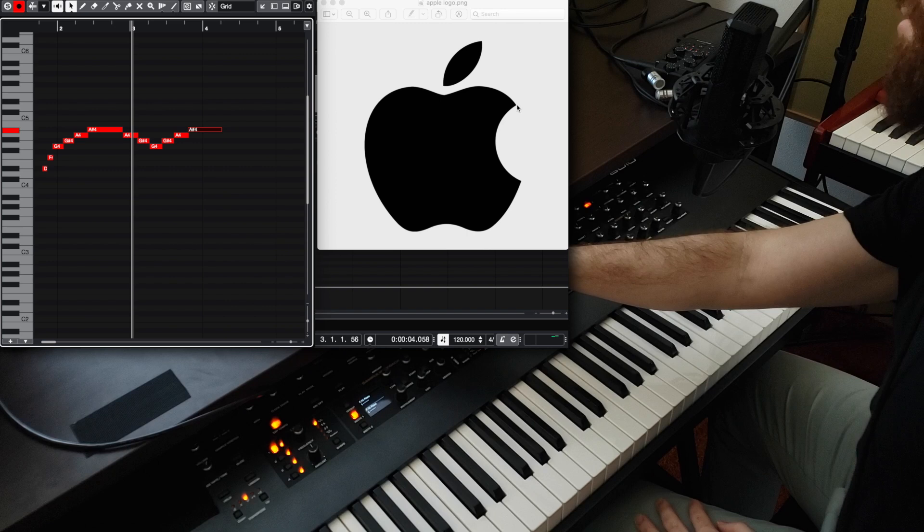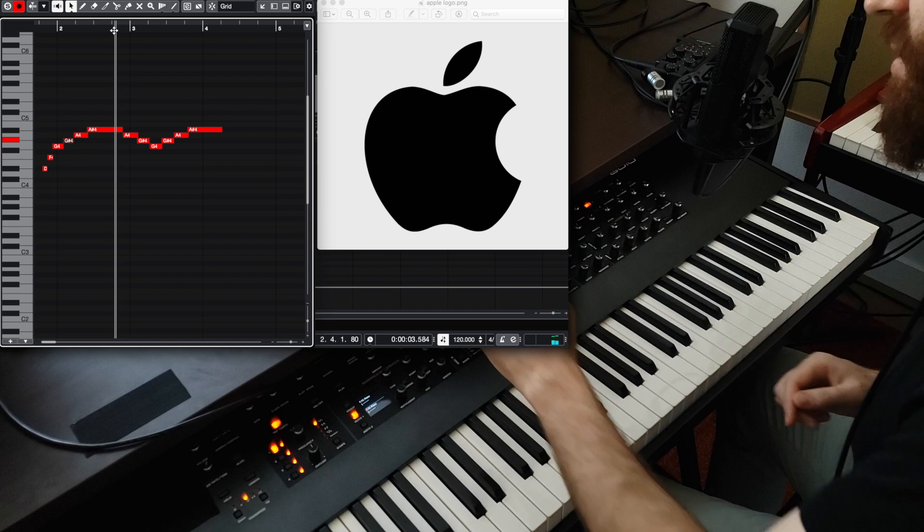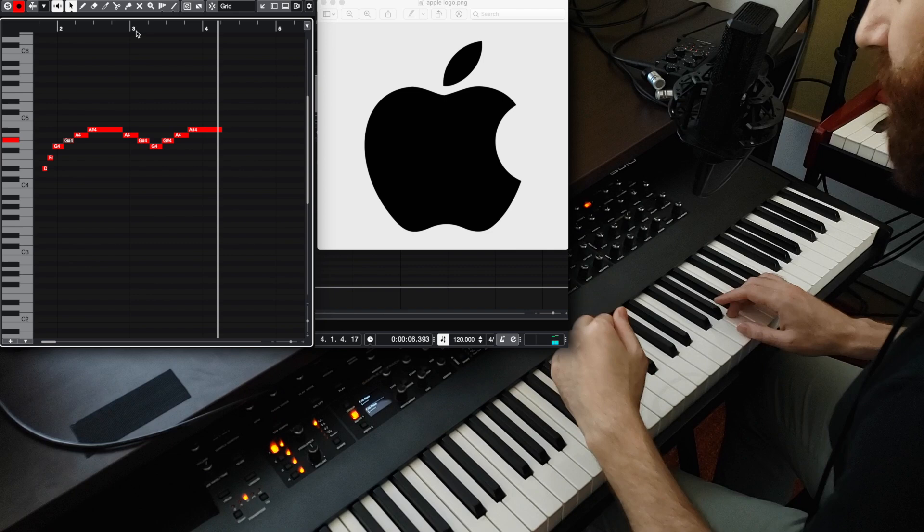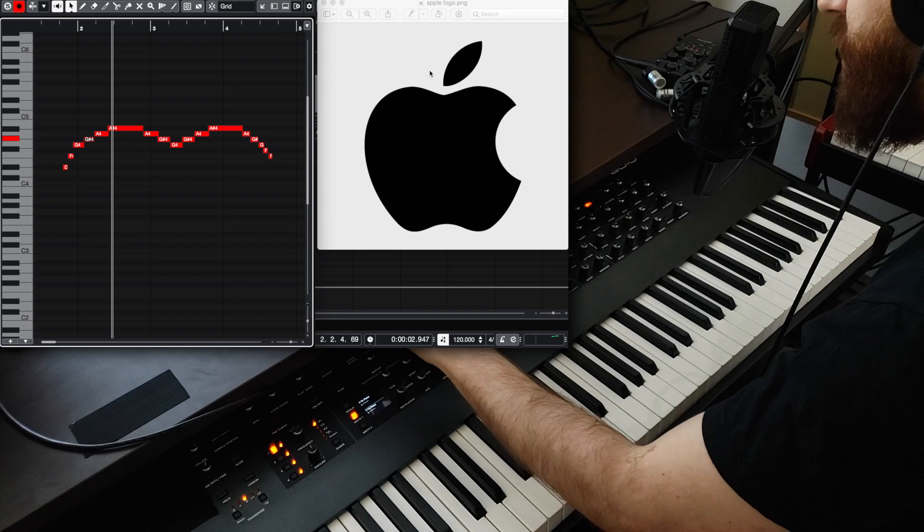And then go back down. But we're going to have to, because there's a bite in the apple, we're going to have to stop it, maybe on the A flat. Or maybe we'll stop it on the F. Yeah, I think that would work. All right, moving on.